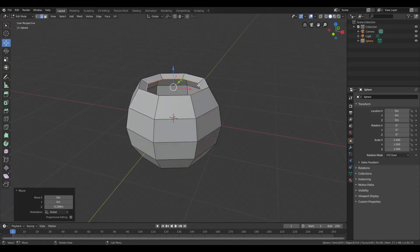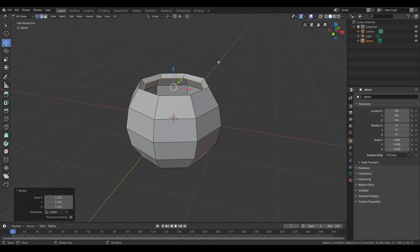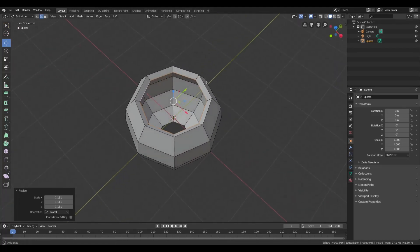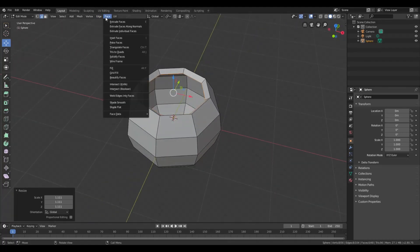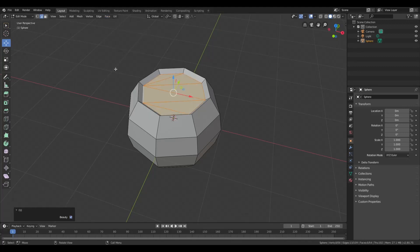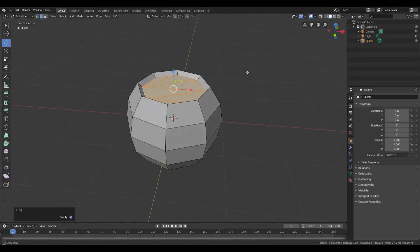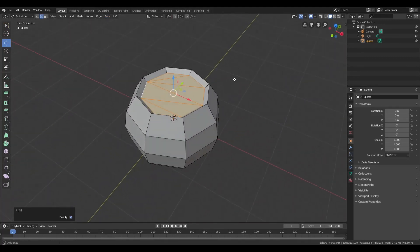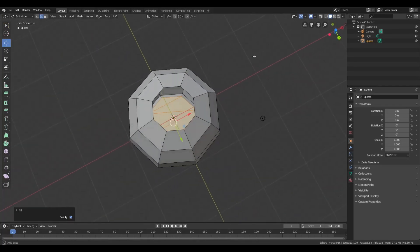So you get a nice little inset edge there. While these edges are still selected, click on Face, Fill, and that will put a flat level layer between the edges. You'll just do the same thing on the bottom.